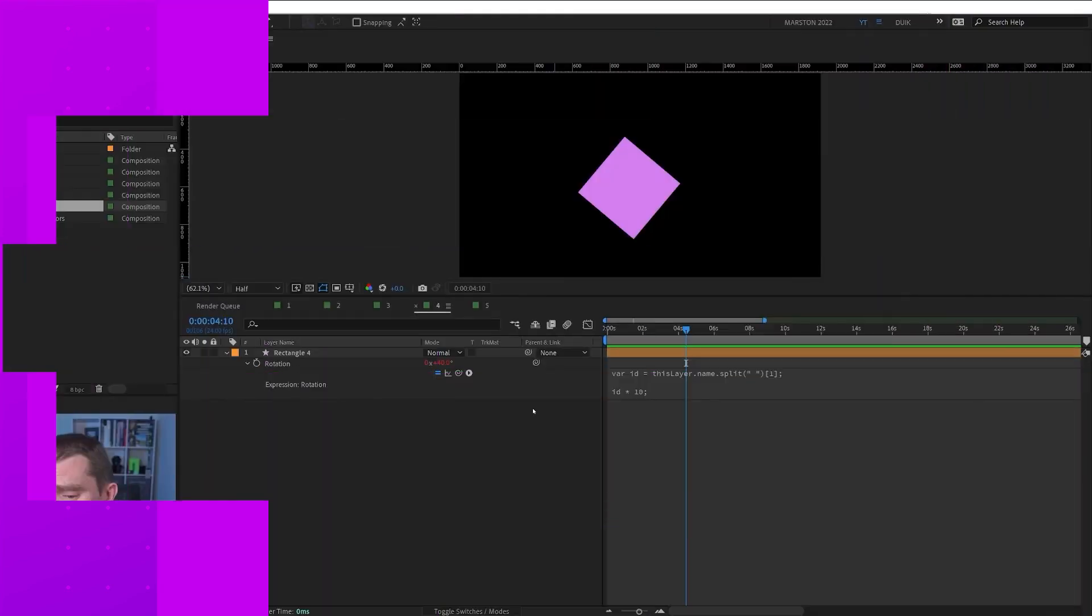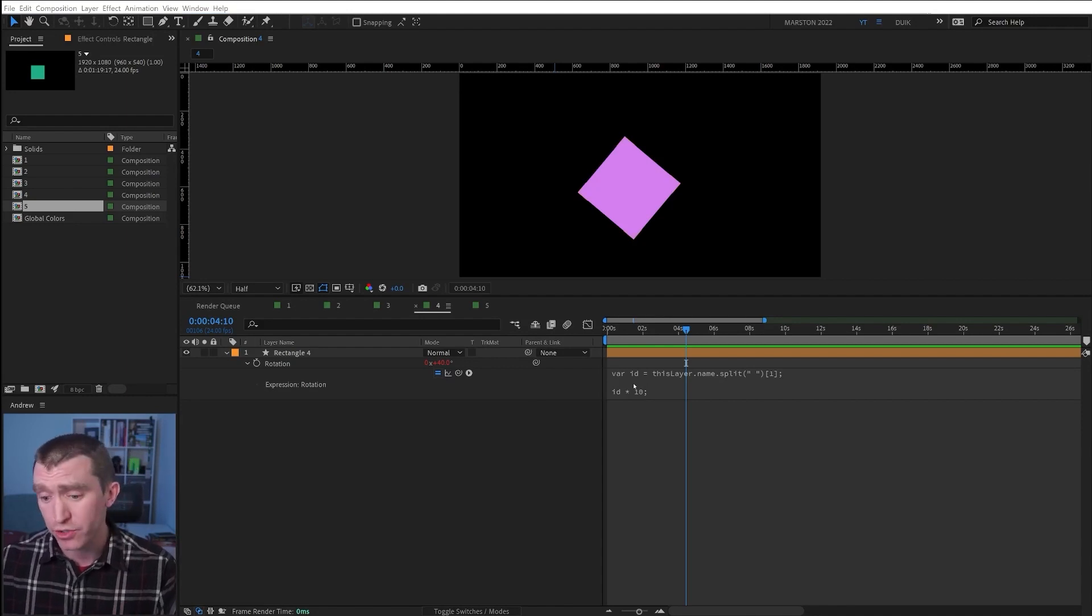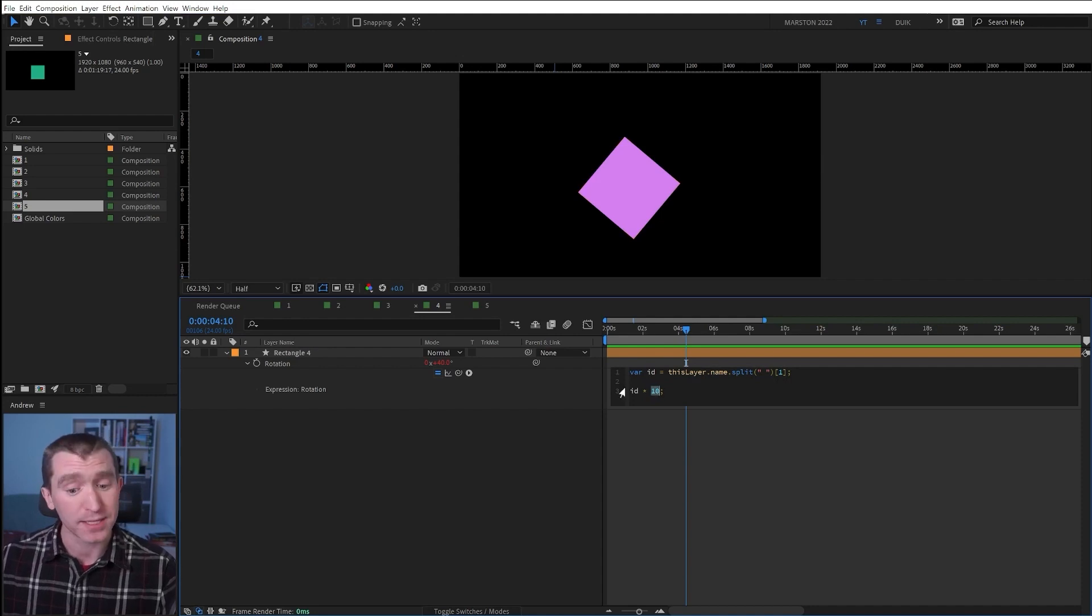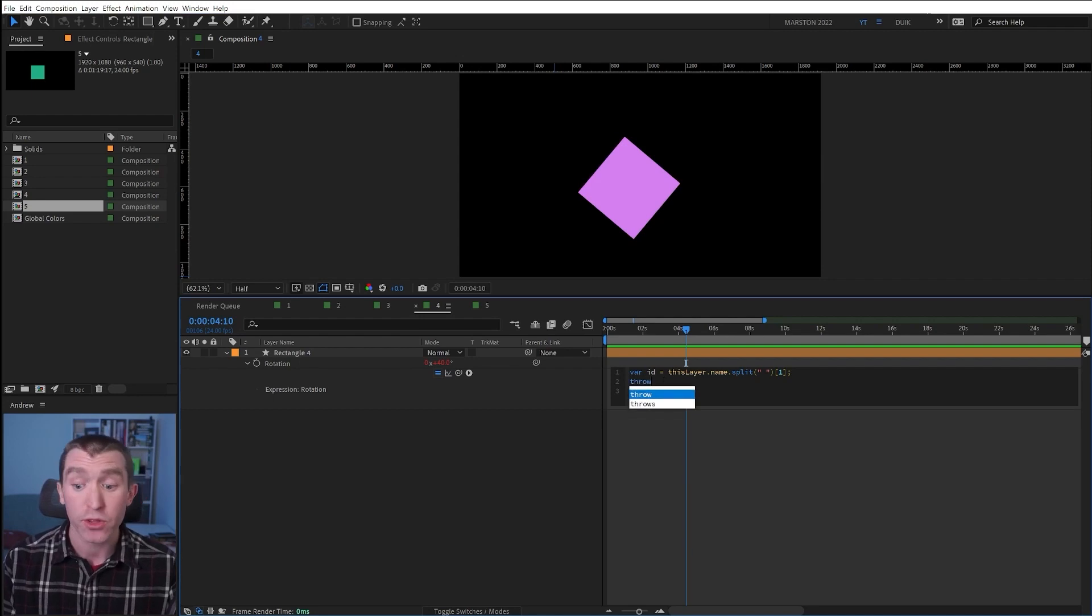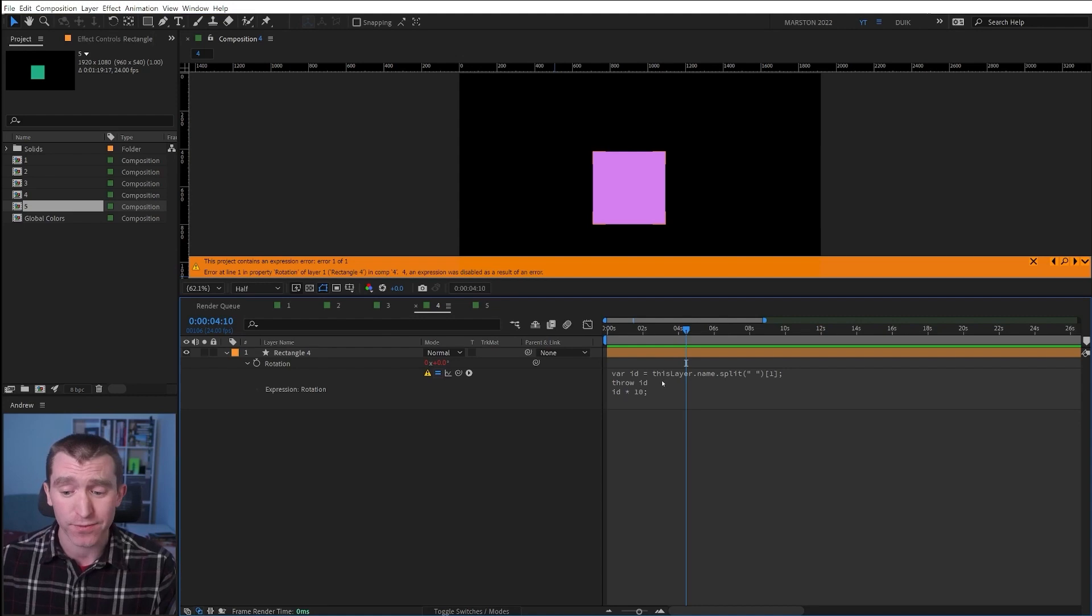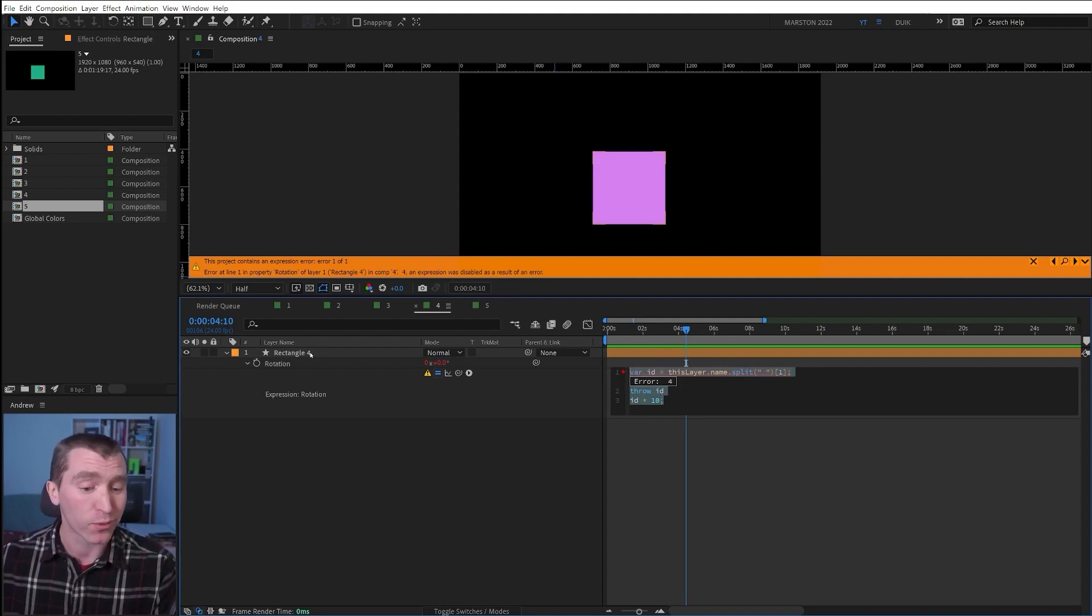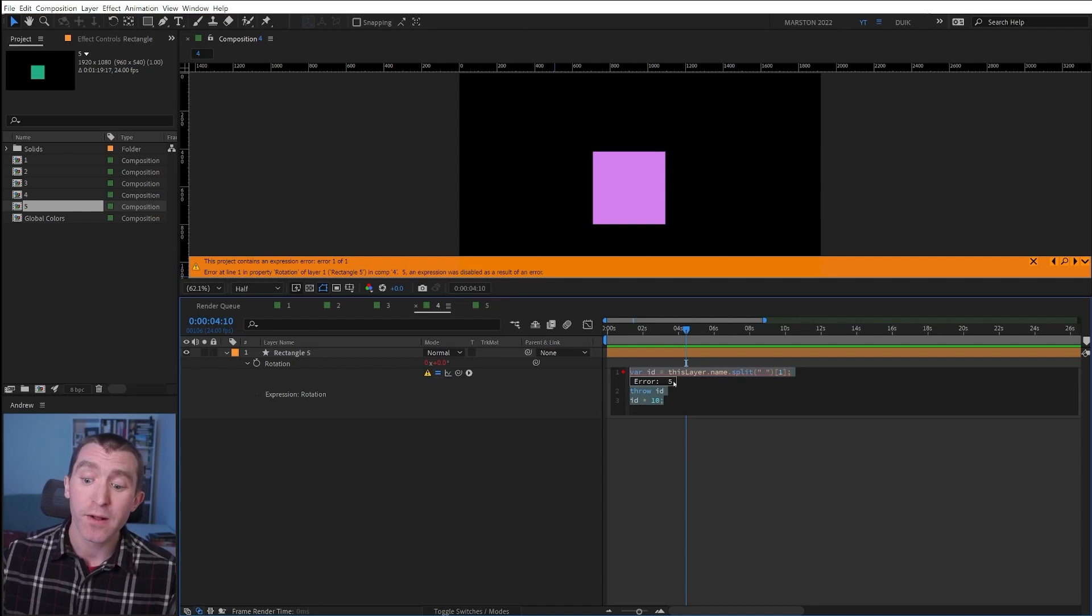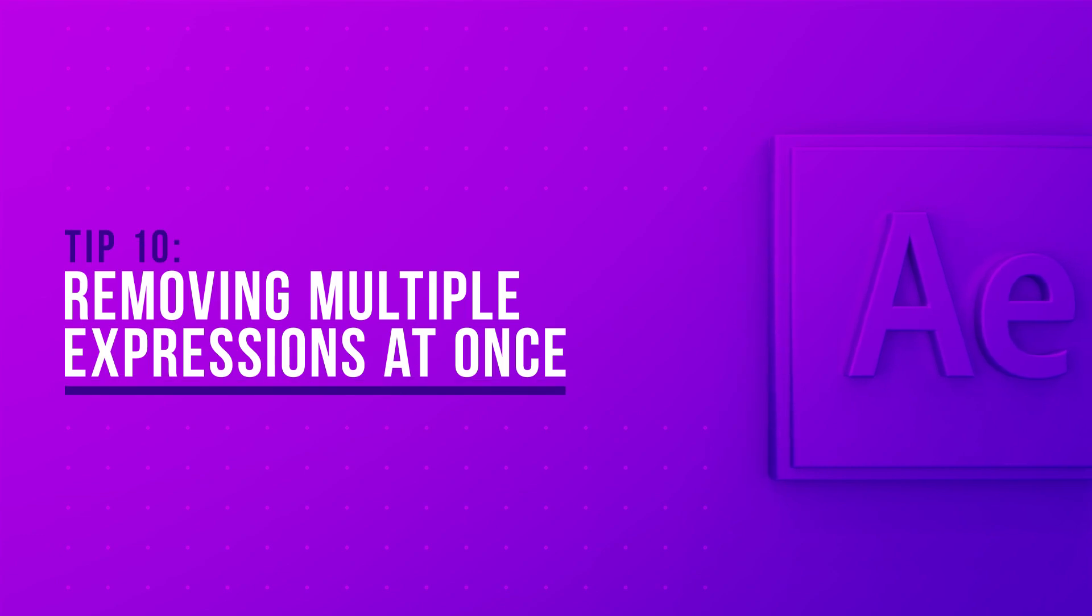Sometimes when writing and debugging After Effects expressions, it can be helpful to know the value of a variable before you get to the end of the expression. So in this case, we have this variable called ID, and we're taking the end of our layer name and multiplying it by 10. But what if we wanted to check that our ID variable is in fact pulling the four from the end of our layer name? Well, we can write throw and then the variable we want to check and then click away. And we get an error because throw actually breaks the expression. So you don't want to have that in there when you're rendering. It's just for checking values. And if we click into our expression editor, we see that our error is four, which means that the value of our ID is four, and it is pulling the correct number from the end of our layer name.